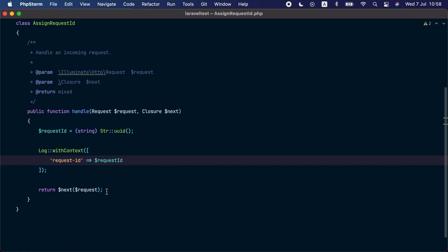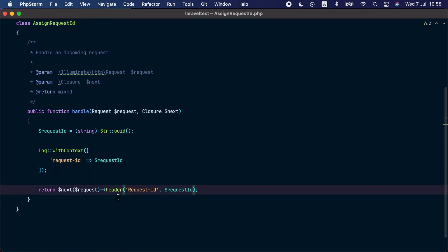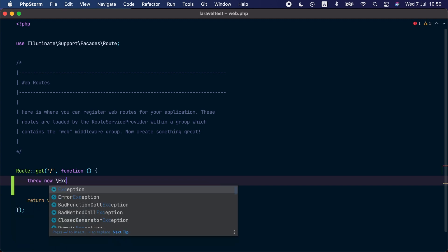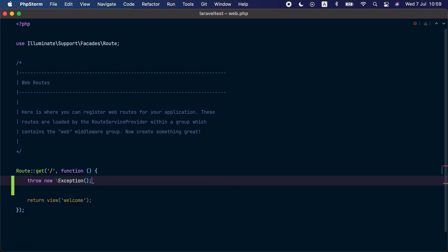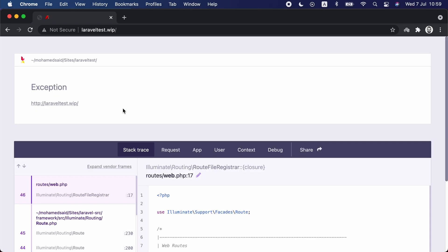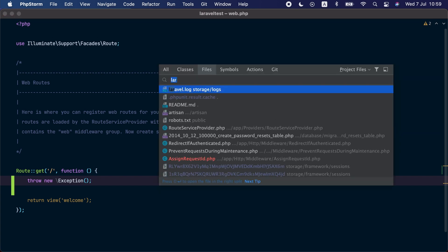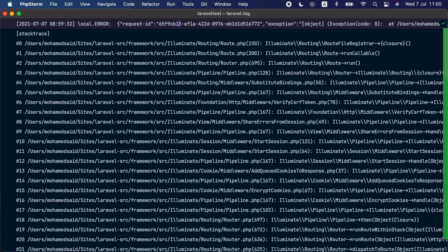After handling the request and before returning a response, we include the request ID in a response header. Then in our routes file we throw a new exception. Visiting the route in the browser we can see the exception was thrown, and checking the laravel.log file we can see the exception was logged with the request ID added as context information. This is quite handy.